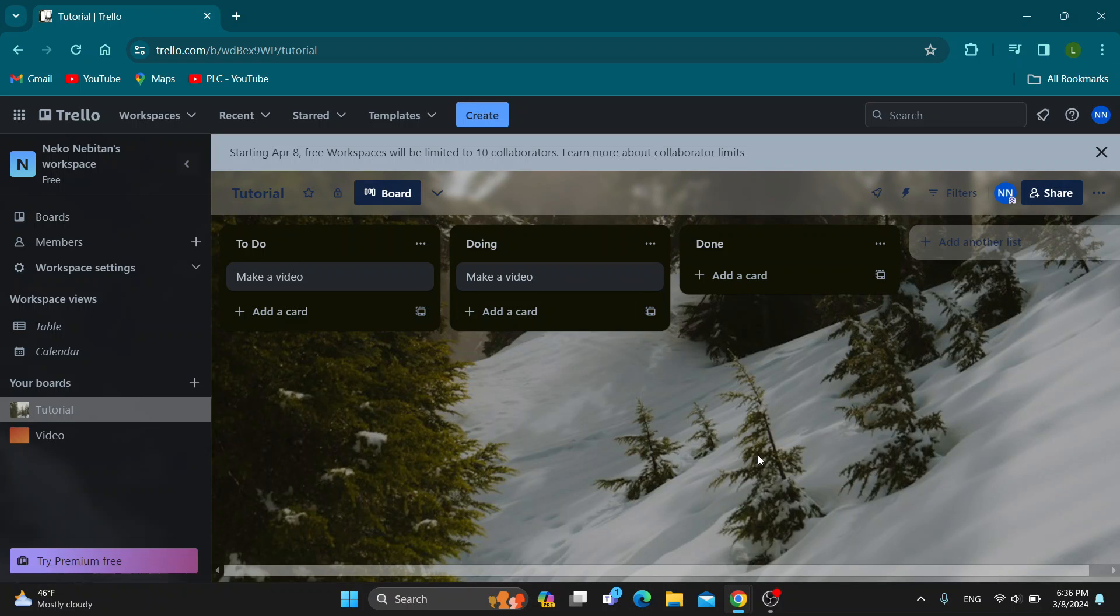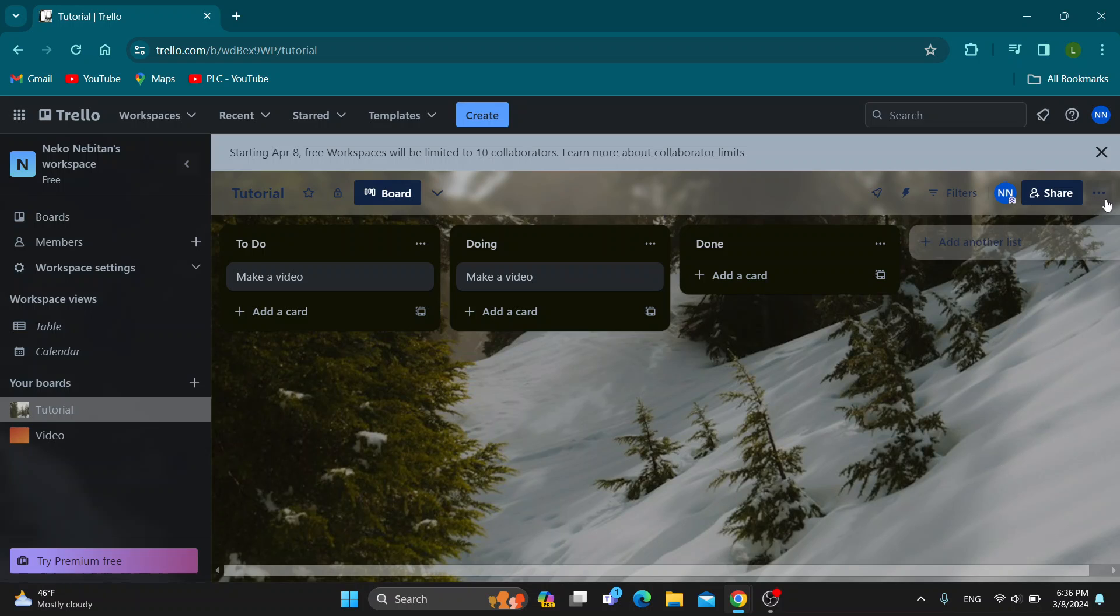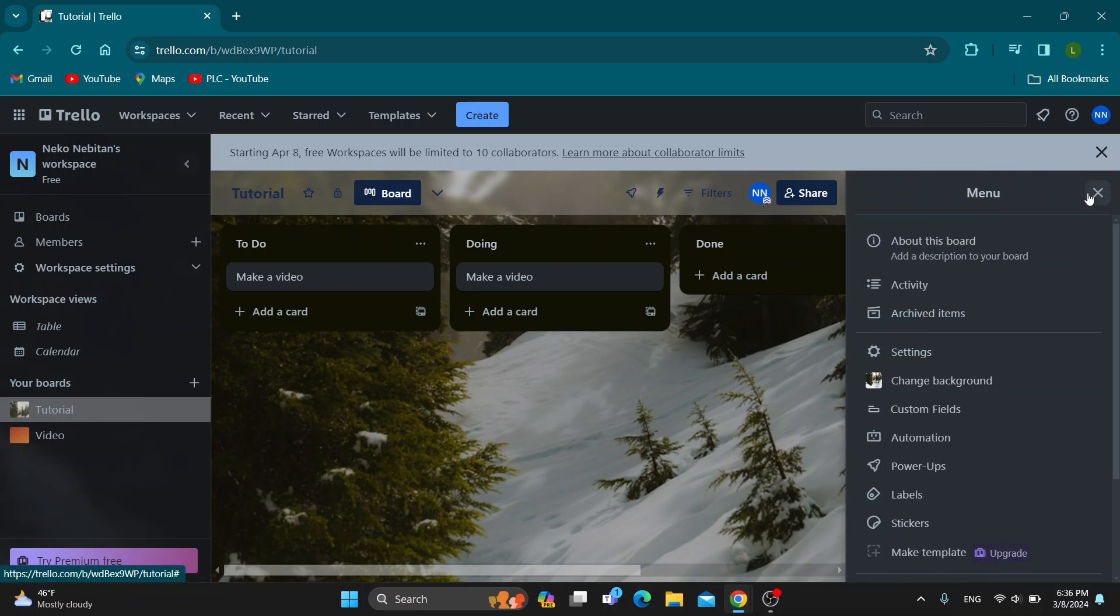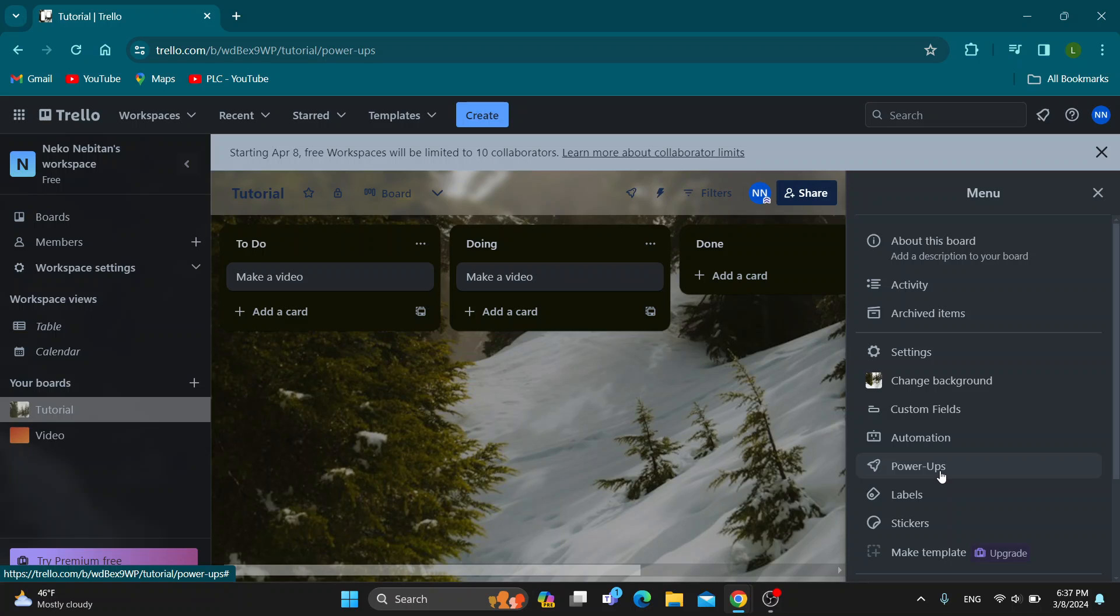What you want to do first to be able to add user stories is click the three dots in the upper right corner, next to the share button. That's going to open up this menu with all the options you can access. One of the options is called Power-Ups. We want to use Power-Ups to be able to create user stories, so click on Power-Ups.